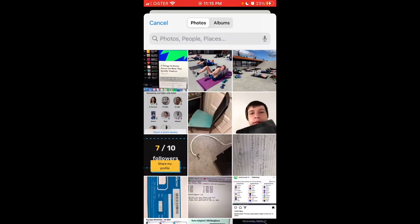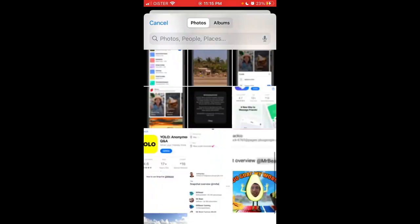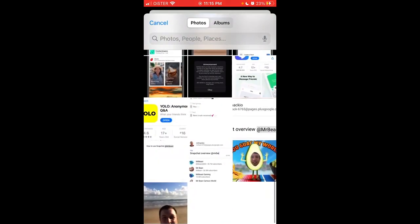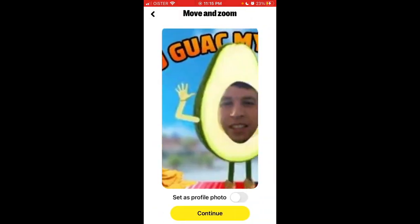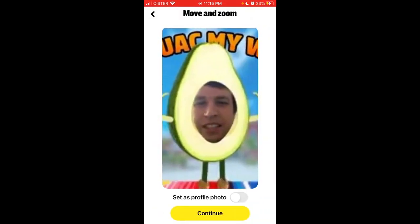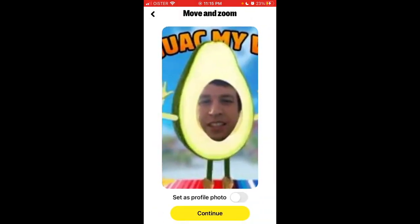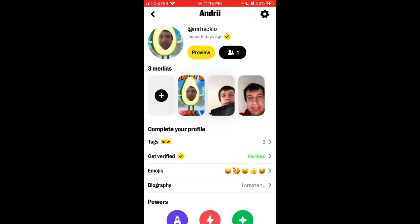So if you want to add photos, you can just add whatever photo, and then you can set it up as a profile photo. Tap Continue, and there you have it — that's how you change your profile photo on Yubo app.